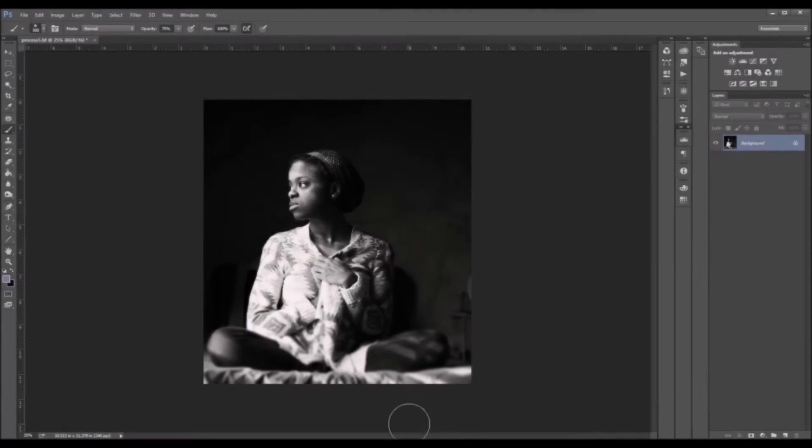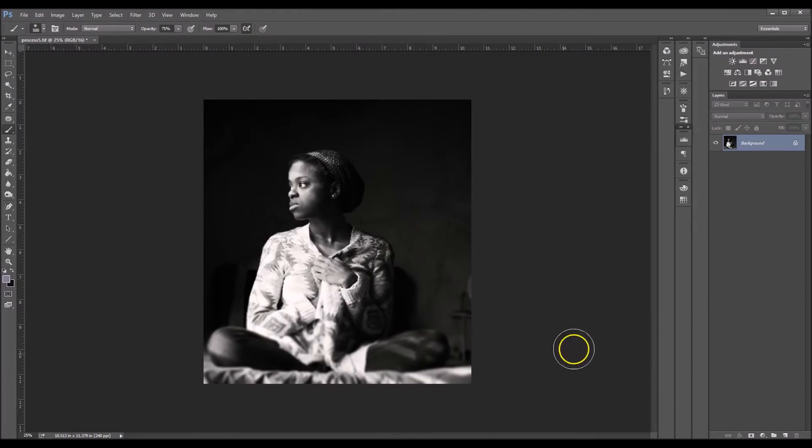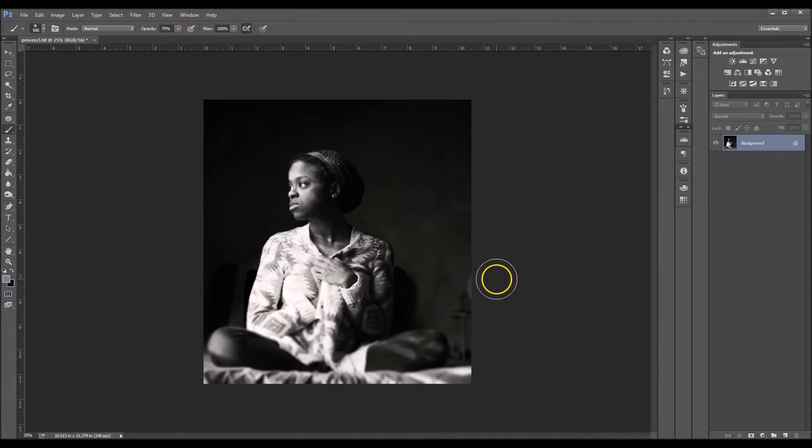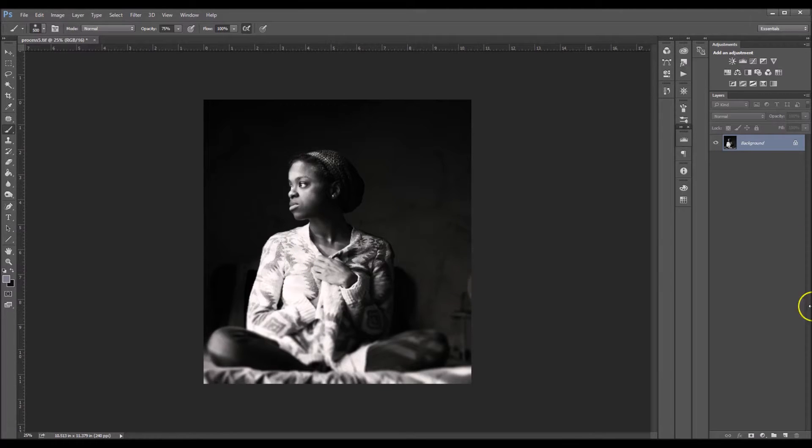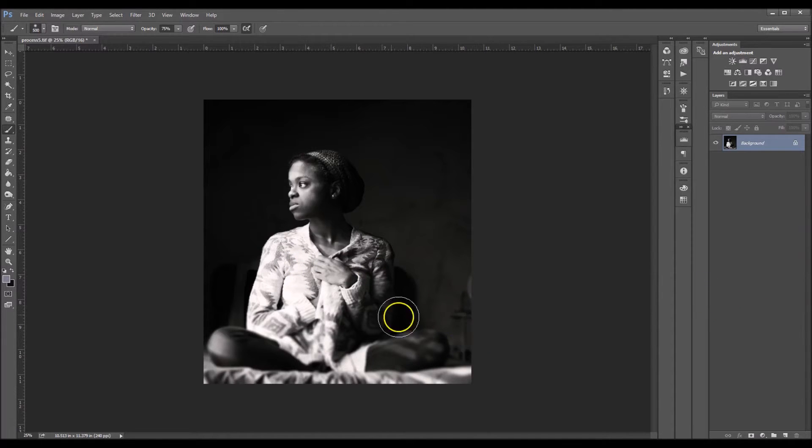Hey guys, this is Brandy. Today I wanted to show you guys how I place negative space in my images using Photoshop. So let's get started.